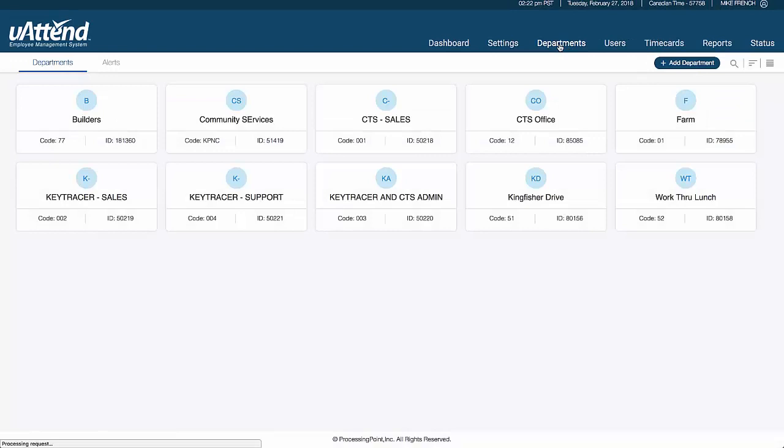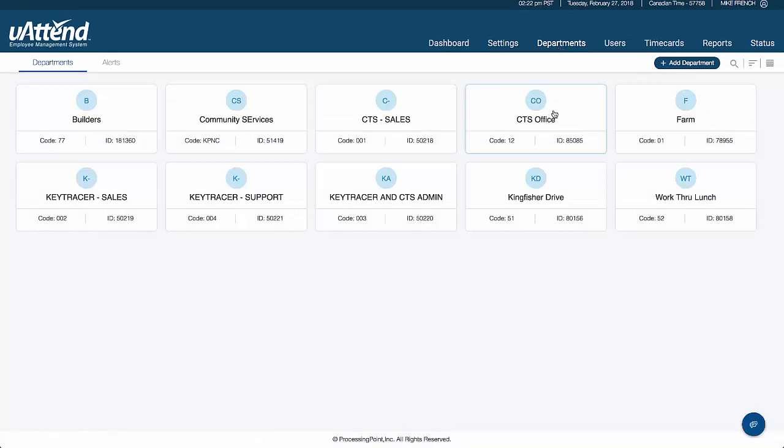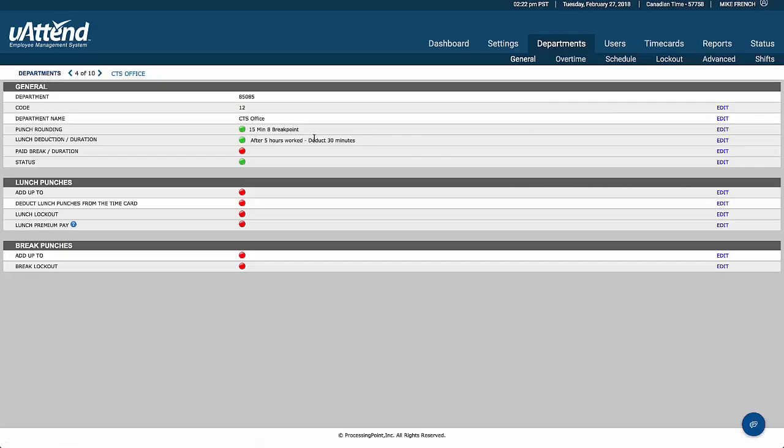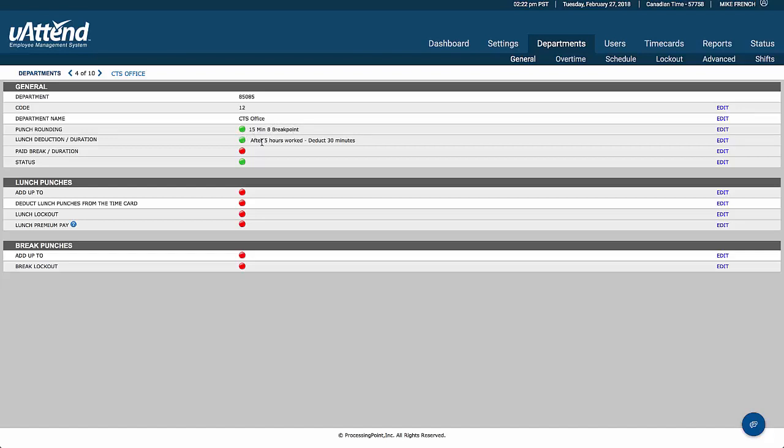Departments are where we go to create the rules that employees work to. We can have as many sets of rules as we like. We'll just click on one of them here. And that's telling us that in this department called CTS Office, we round our clockings to the nearest 15 minutes. And once we've worked five hours, it's going to automatically deduct a half hour lunch break.